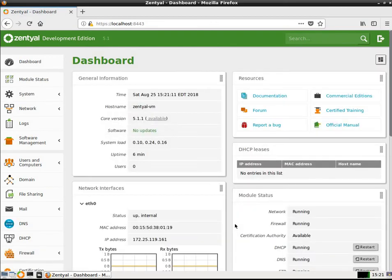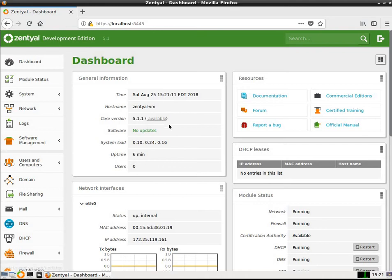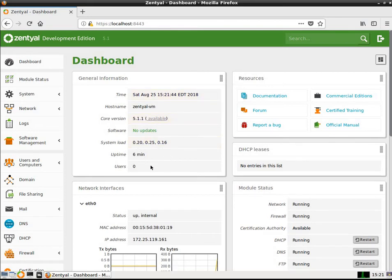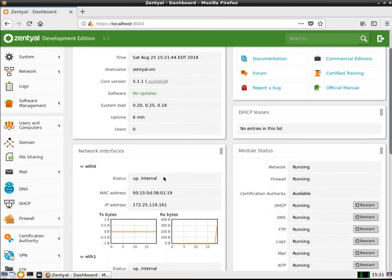We're looking at right now the dashboard. It shows that the time is Saturday, August 25th at 3:21:11 Eastern Daylight Time, 2018. I've got a host name of Zentyal-VM for Virtual Machine. It's core version 5.1.1. I've already updated it. I currently have no updates. Here's the system load, which looks really good. The uptime now is only six minutes. It says zero users, but that's beyond the user that I'm currently logged in as.